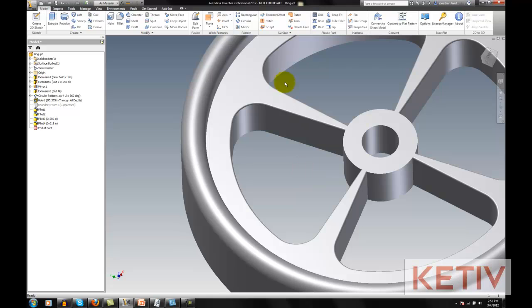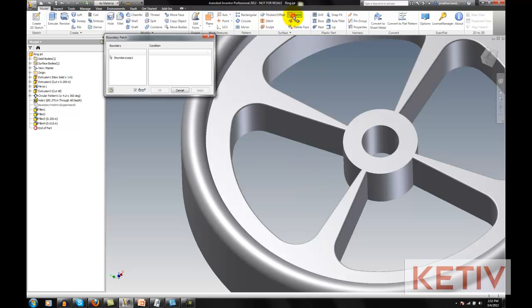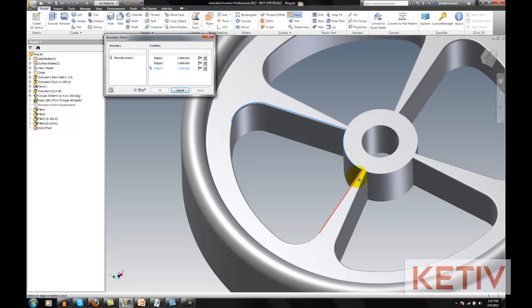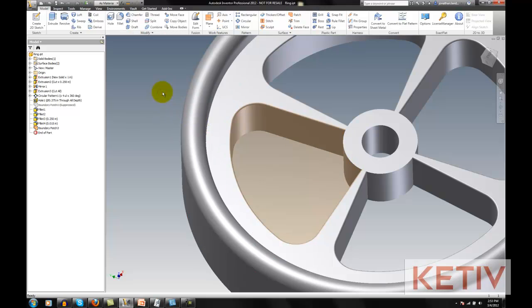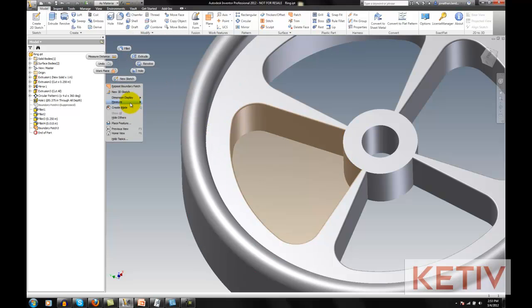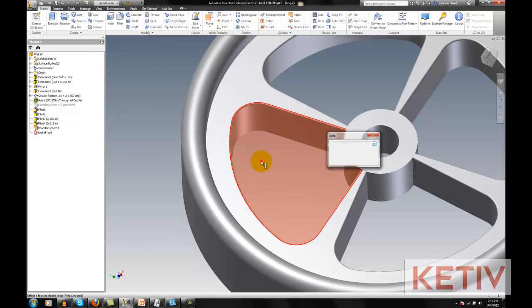Here's the trick. Go to your Boundary Patch tool, and select the edges you want to patch. And as I select those edges, we can create a patch that fills that face in with a surface, and then I can get the area of that surface.